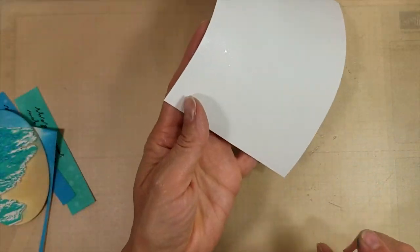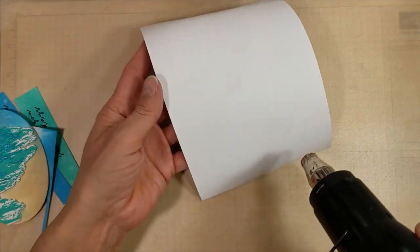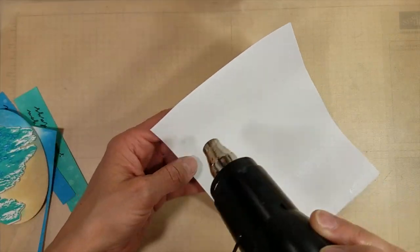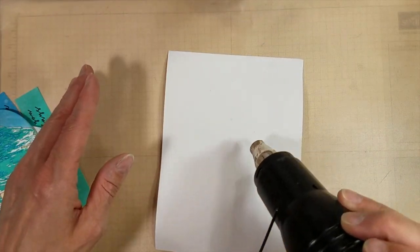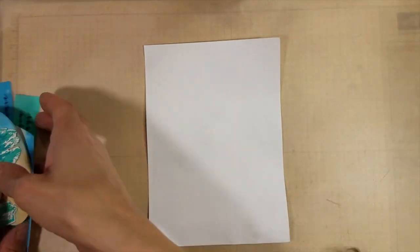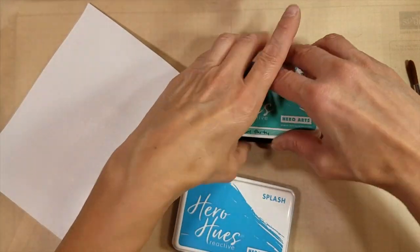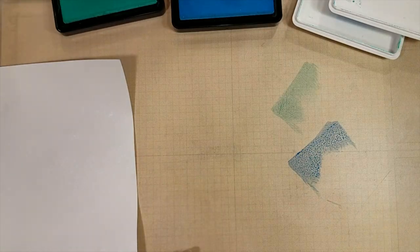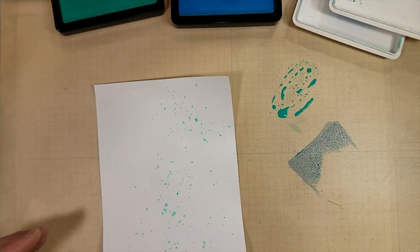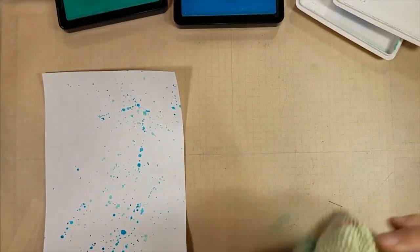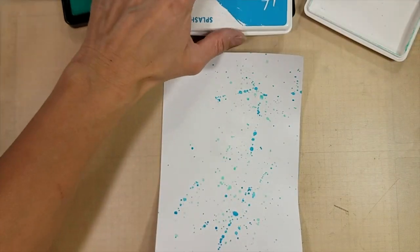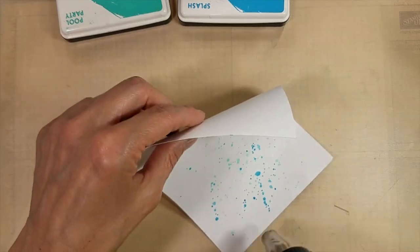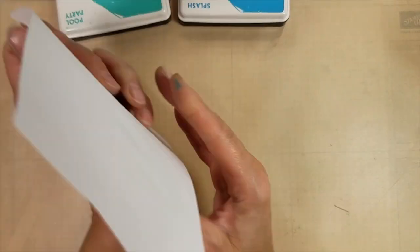Taking this panel of 80-pound white cardstock and spritzing that with pearlized water also, because I didn't want it to be quite so stark white. Heat setting that quick, and it is warped all to heck and gone. But don't worry, we're going to fix that later. We'll smush a little bit of the Pool Party and the Splash ink on my craft mat, and use a wet paintbrush to make those a little juicier and spatter those on the background. And then I will heat set that quick. Again, don't worry about the warping. We're going to fix that later.